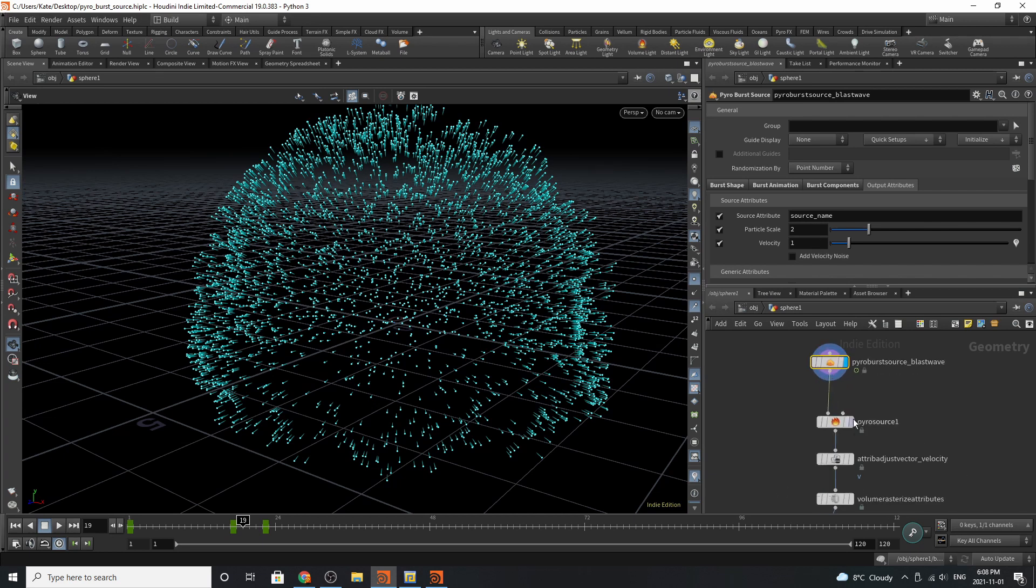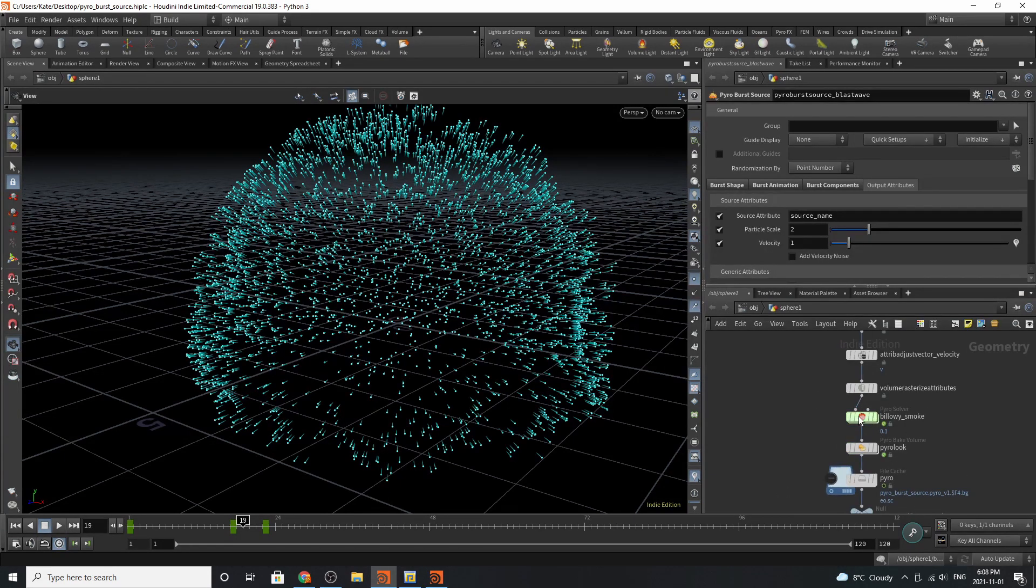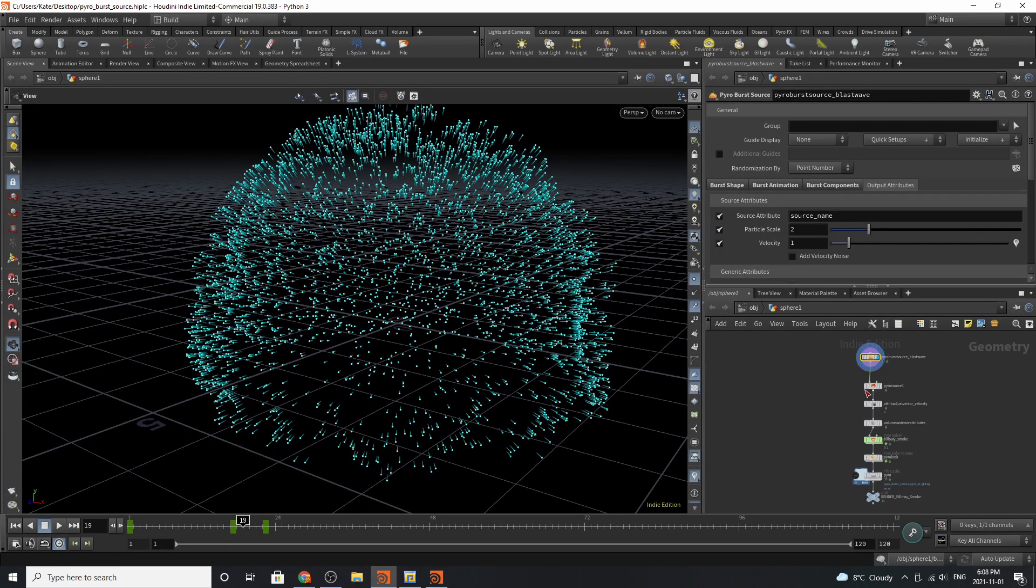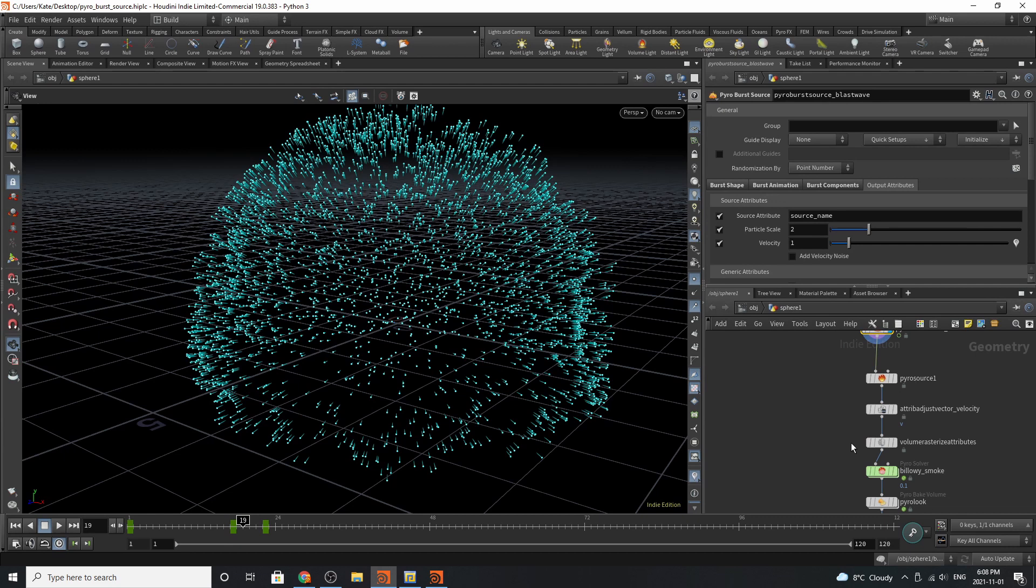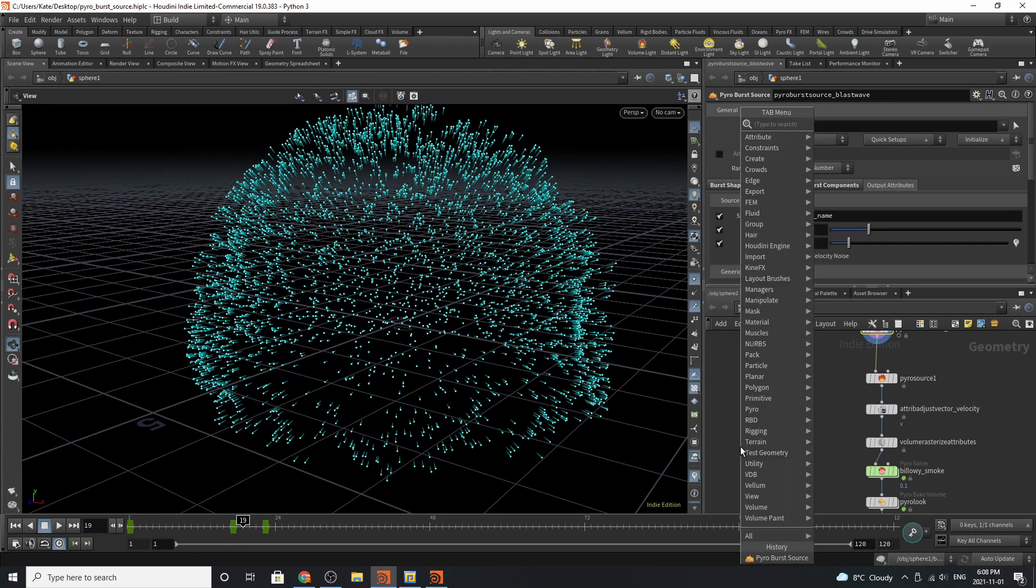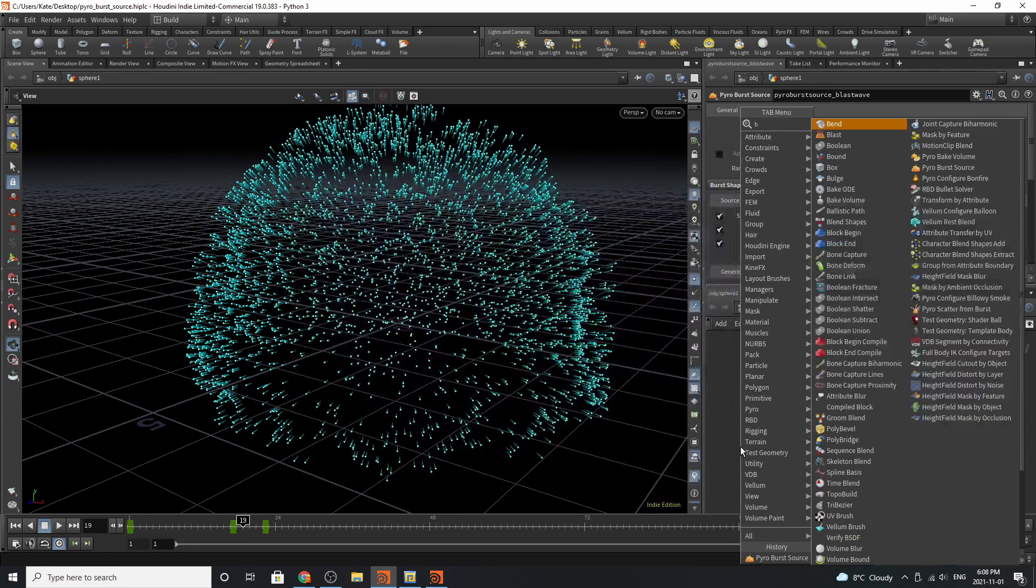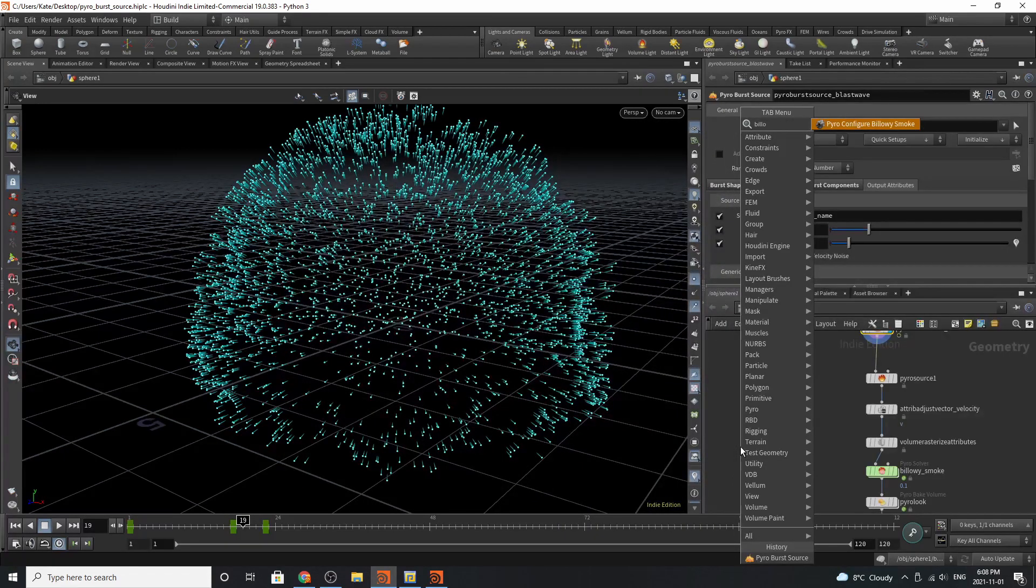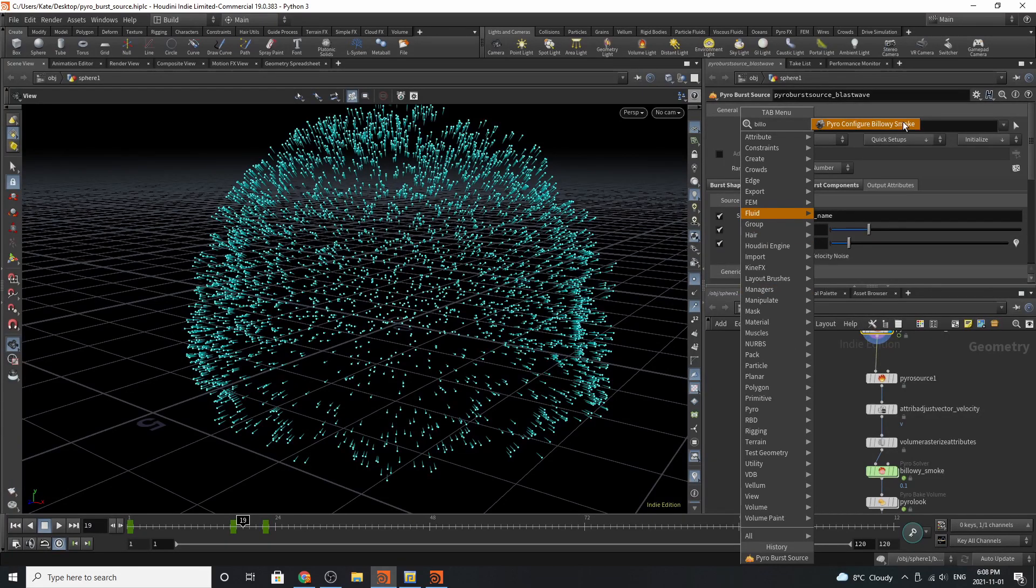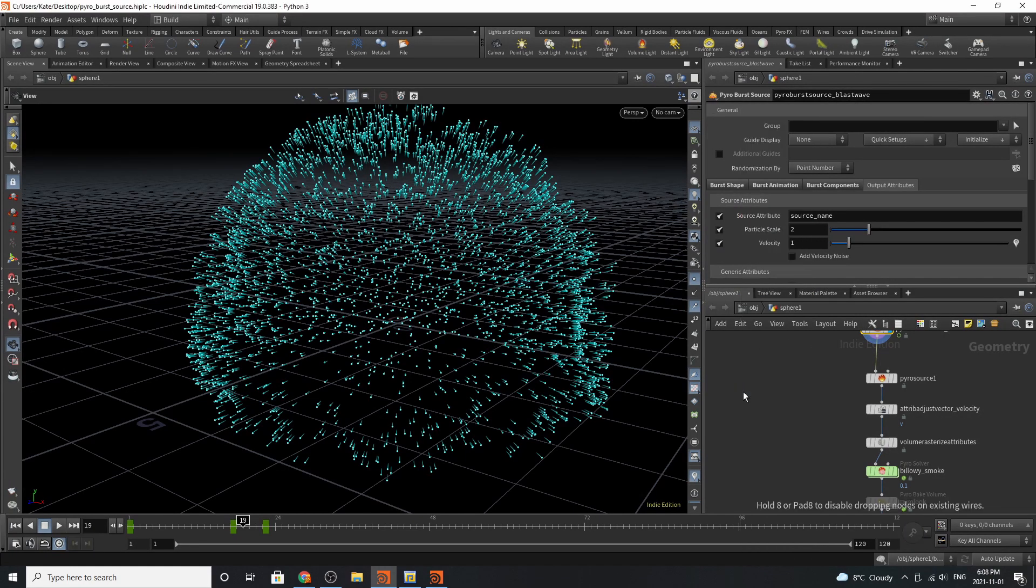We also have the option of adding randomization attributes. Going down here, you can see that I've used Sparse Pyro. The way I set this up was adding a billowy smoke solver. You go to pyro configure billowy smoke.